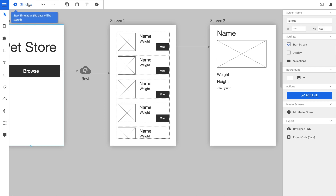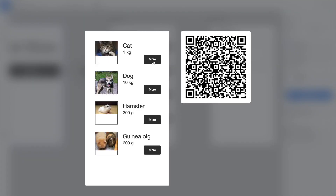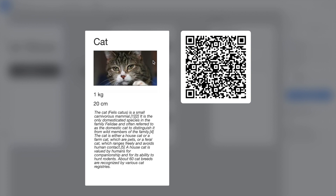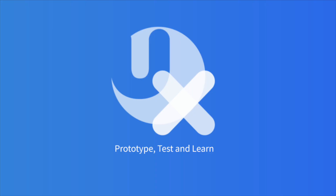If we start the simulator and click on browse, you can see the list. If we click on more, you can see that all the data that is stored for the cat object is shown on the new page. Thanks for watching this video. If you have questions, just drop us a comment below or visit us at our website quantux.com where you can sign up for free.